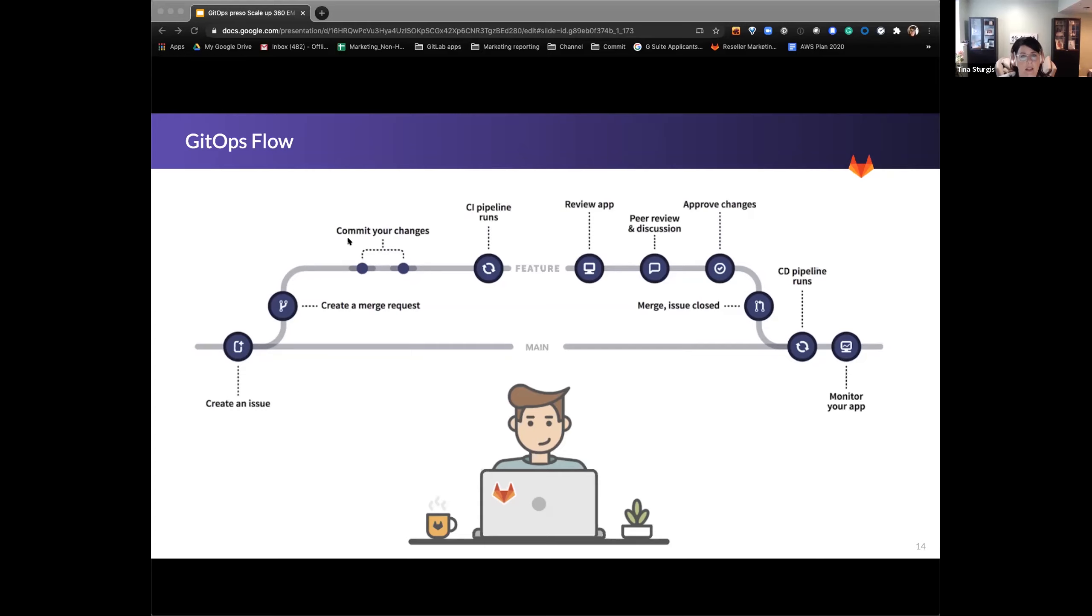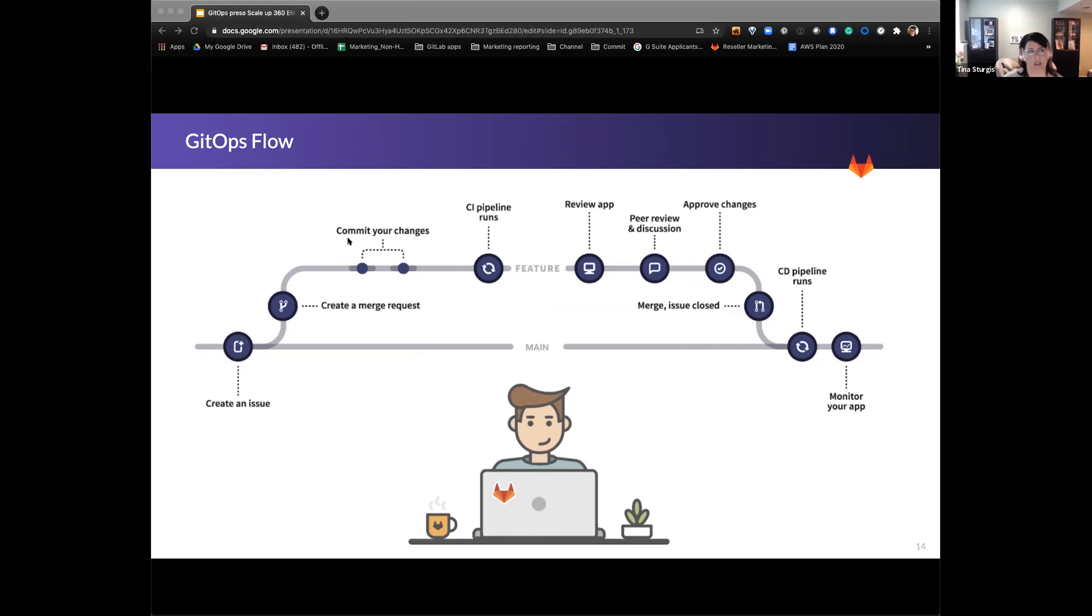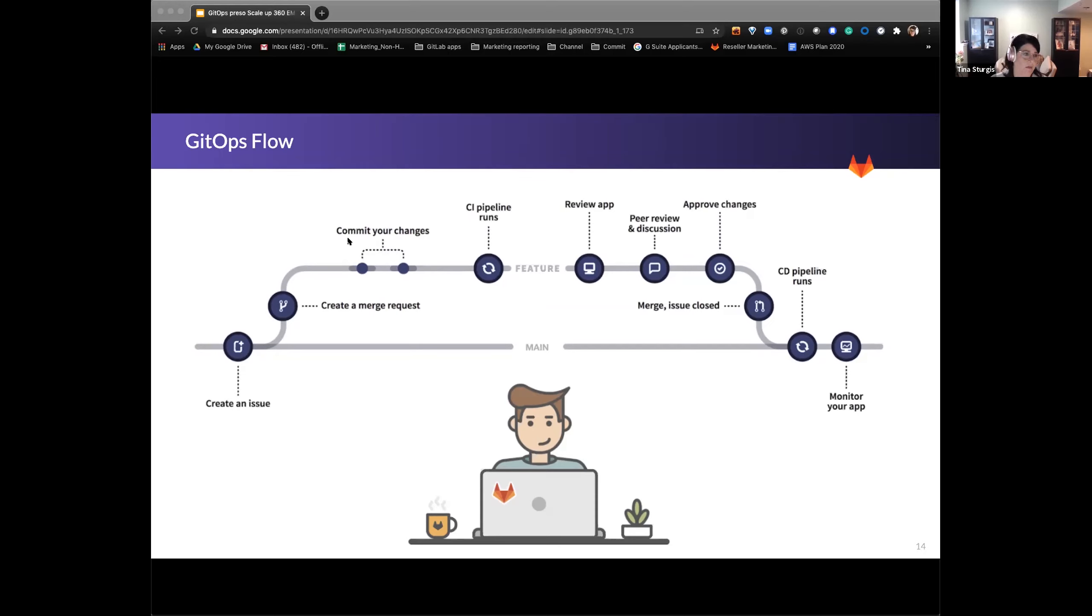And then at that point, we can start to pull in the rest of the teams and the cross-functional teams into the peer review and discussions around this particular change. Everybody can contribute. A small portion of people can approve based on how you define that. So as we move through this, we then merge our merge request. The issue is now closed. The CD pipeline runs and automatically deploys. And then you begin to monitor your app just like you would normally. So that is our GitOps flow. Again, it shouldn't shock you. But I did want to kind of take you through the step-by-step flow here.